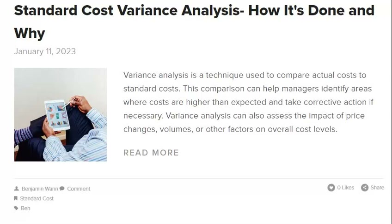To avoid these problems, companies must choose a standard costing method appropriate for their product or services and ensure that the standard costs are based on accurate data. Fluctuating production volumes can lead to incorrect standard costs, since standard costs are based on an average production volume. If actual production volumes fluctuate significantly from this average, the standard cost will no longer be accurate. Businesses can try to keep production volumes relatively stable, use a weighted average standard cost, or adjust their standard costs periodically to reflect changes in production volumes.